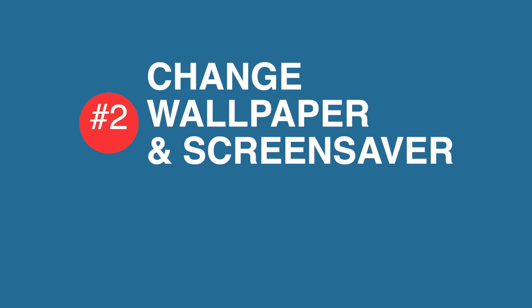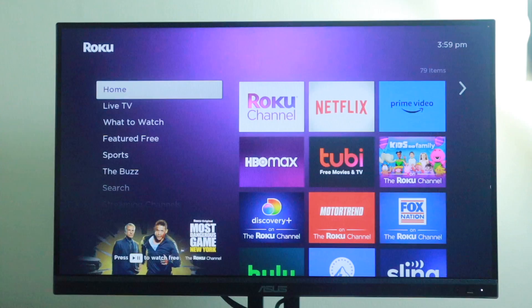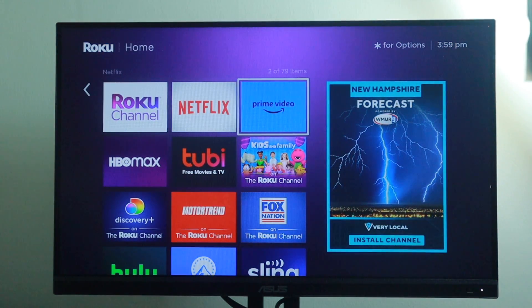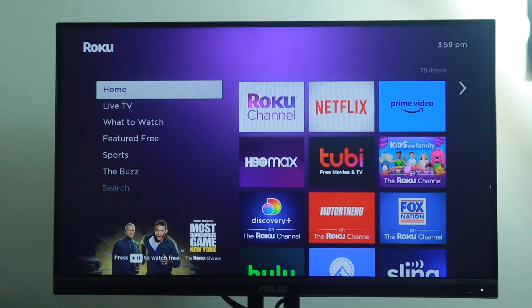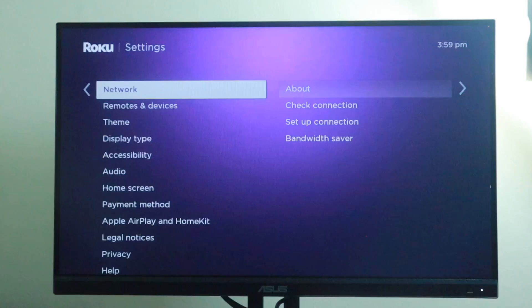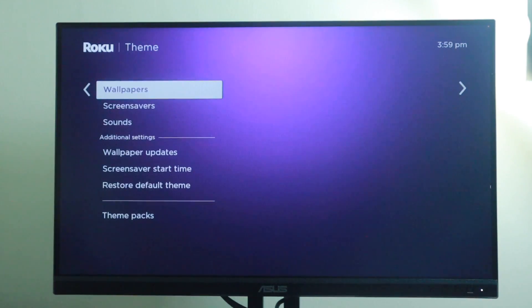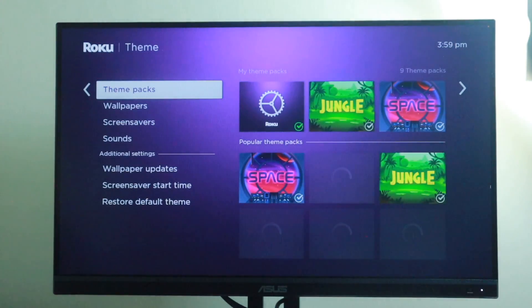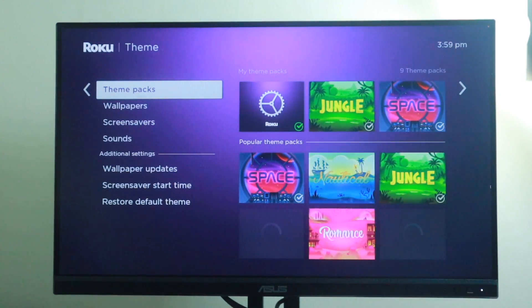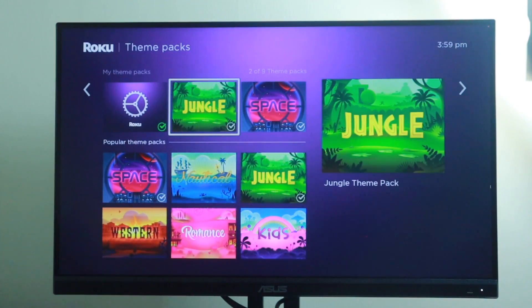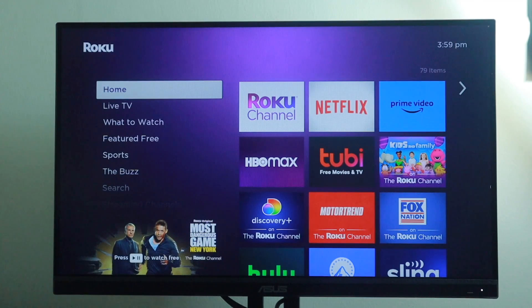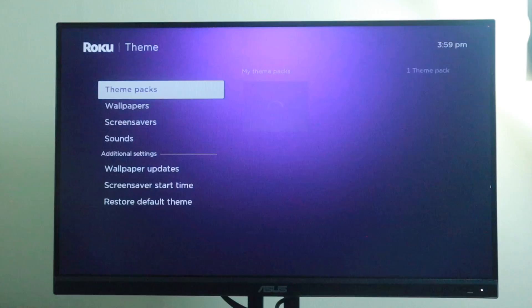Tip number two is to change the Roku home screen wallpaper and screen saver. If you don't like the default purple theme that ships with your Roku smart TV or streaming player, there are a variety of home screen wallpapers, screen savers, and sounds to choose from. A theme pack is a unified collection of home screen wallpaper, screen saver, and sounds that look and work together under a common theme. You can change your Roku TV's theme pack by going to Settings, then Theme, then Theme Packs.